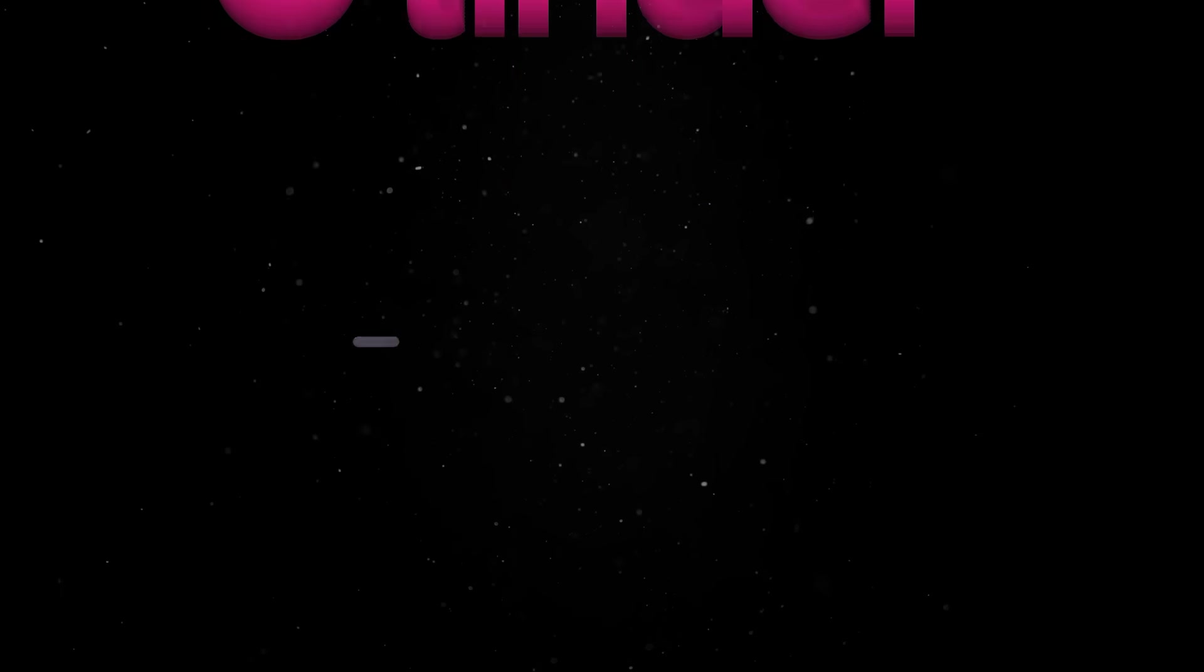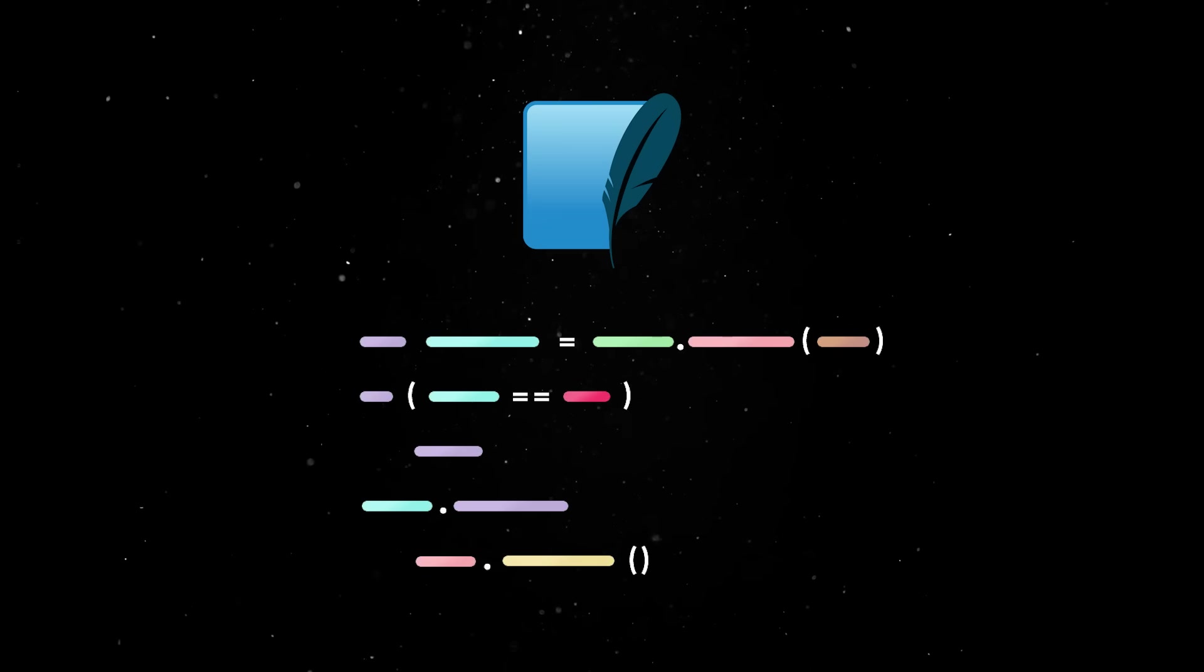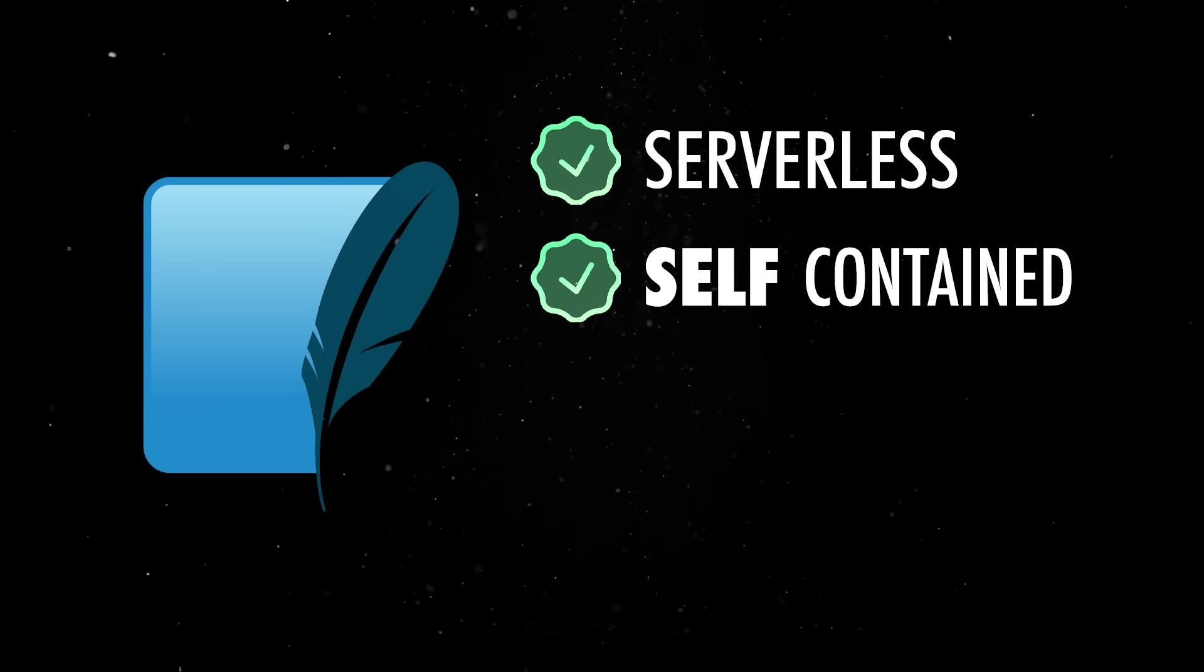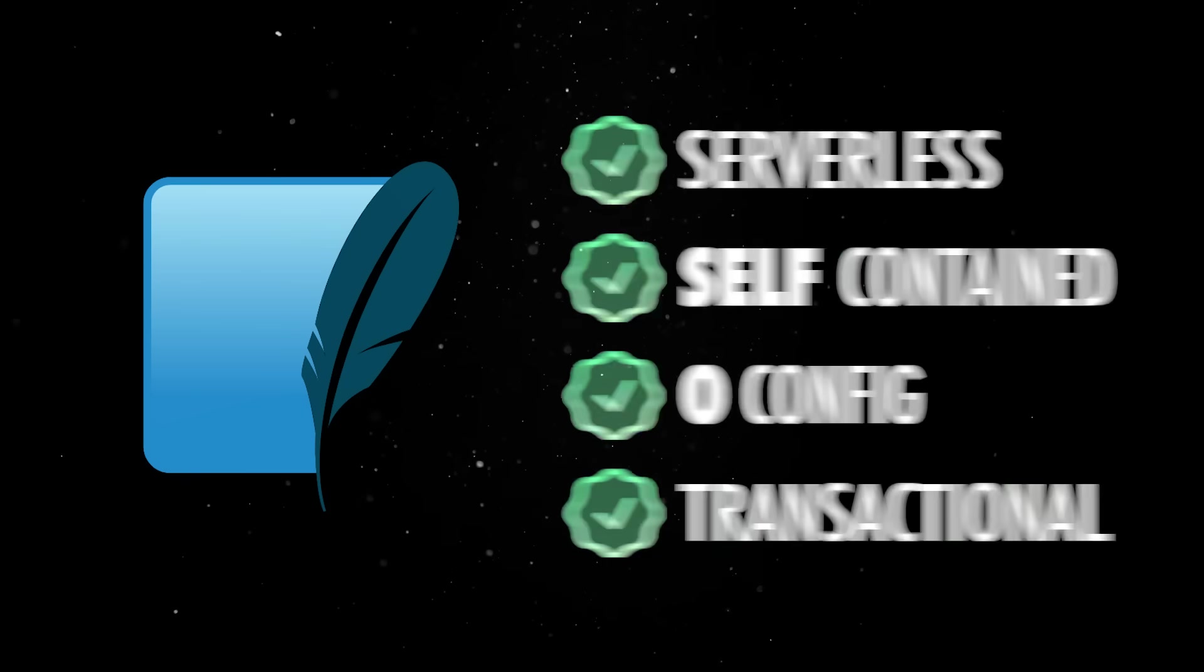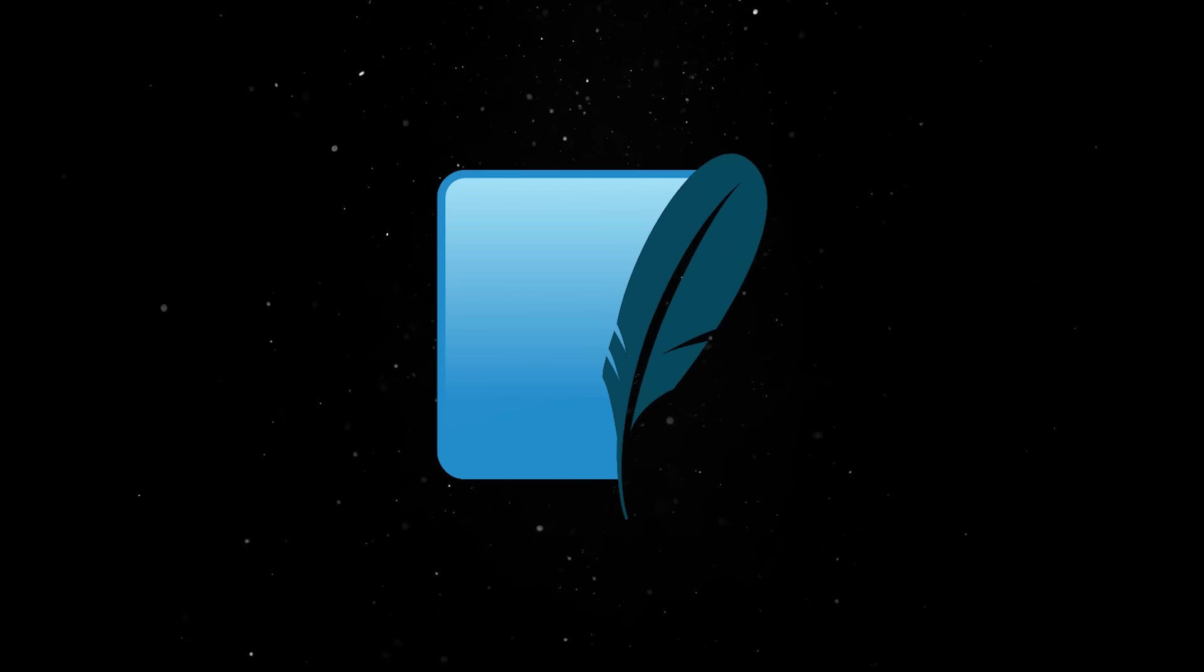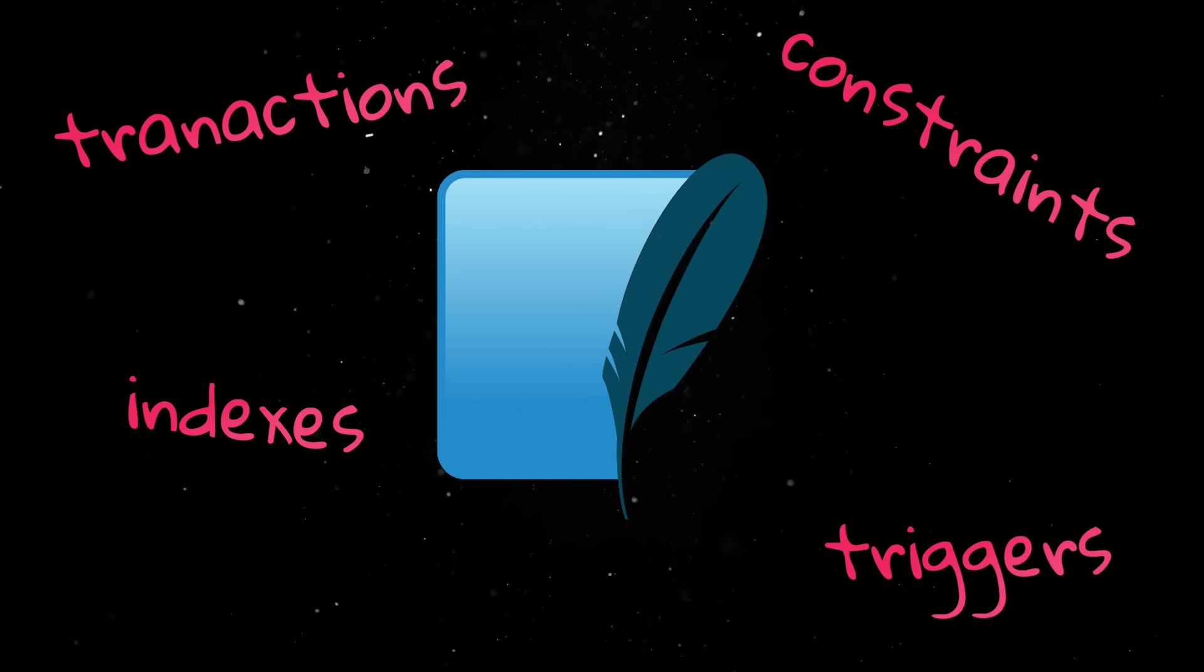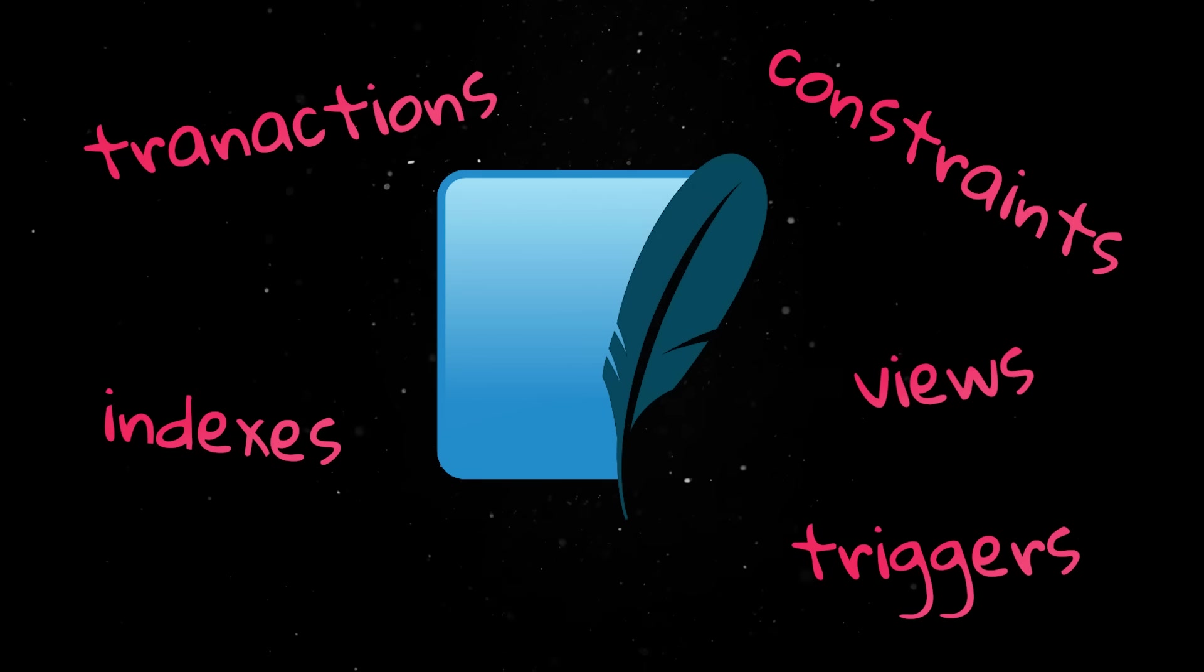And the result is one of the most elegant pieces of engineering in software history. SQLite is serverless, self-contained, zero configuration, and transactional. And despite this apparent simplicity, it still is fully ACID compliant. It supports transactions, constraints, indexes, triggers, views, and everything you'd expect from a serious database system.